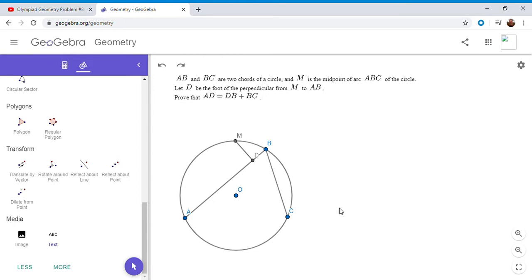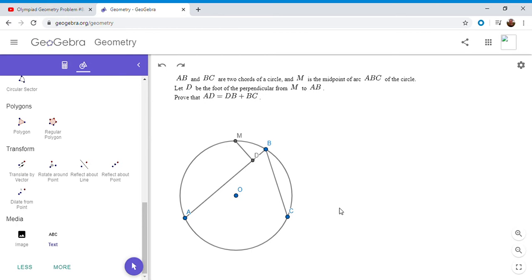So AB and BC are two chords of a circle. And M is the midpoint of arc ABC. And D is the perpendicular from M to AB. And the problem asked to show that AD is DB plus BC. So that's kind of why it's called the broken chord theorem, because ABC, you could kind of think of it as one chord that's broken into two. And sort of D is the midpoint of that broken chord. So very interesting theorem, very simple with only a few lines. And so I'm going to give you not one, not two, but three different proofs. So buckle your seatbelt and get ready for the ride.